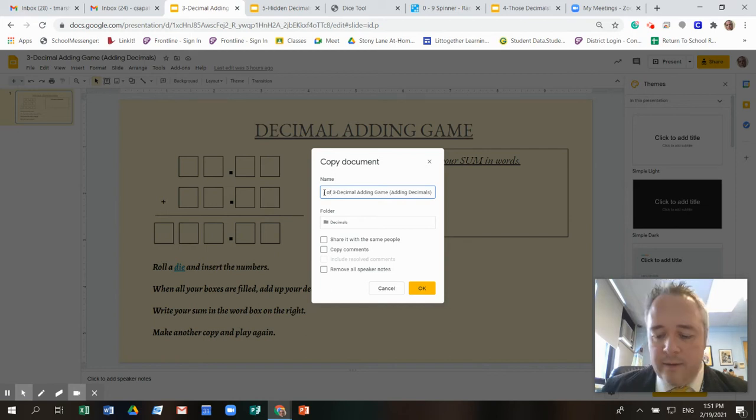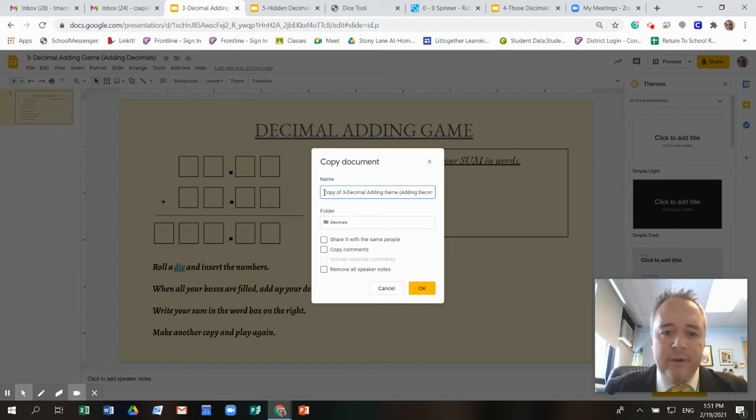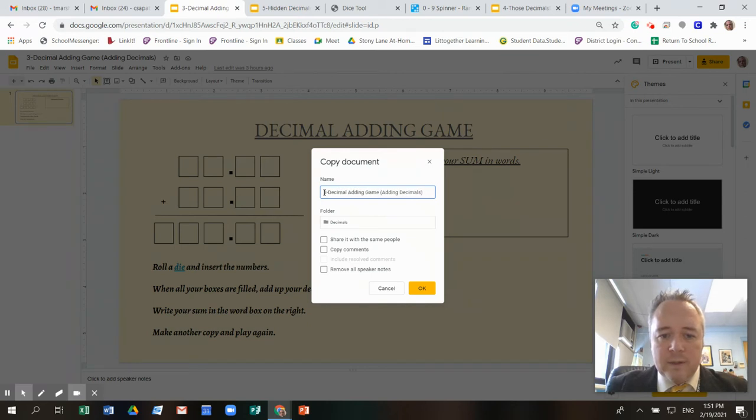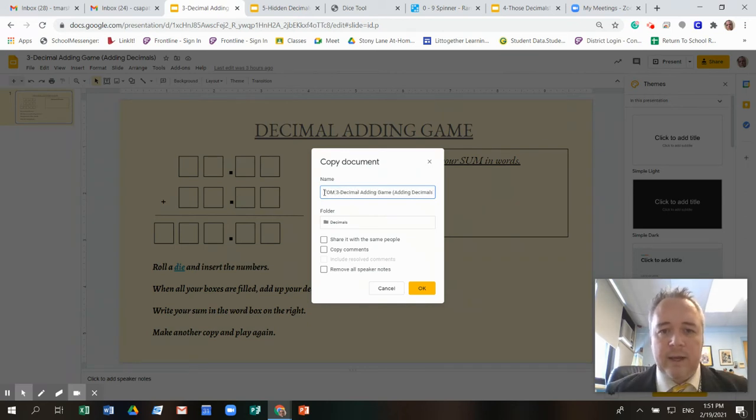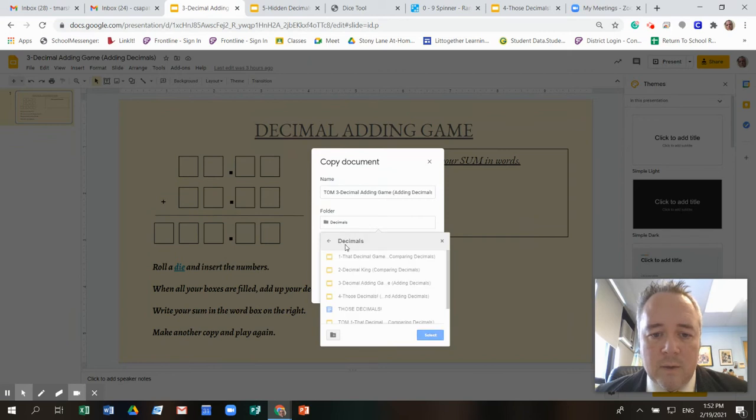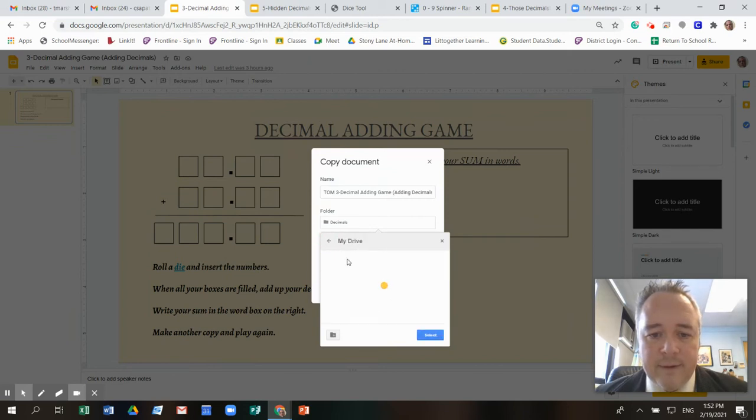And in the beginning it says copy of, I'm going to take away those words and I'm going to write Tom because that's my name. And then it's going to go in my drive. That's how I do that.